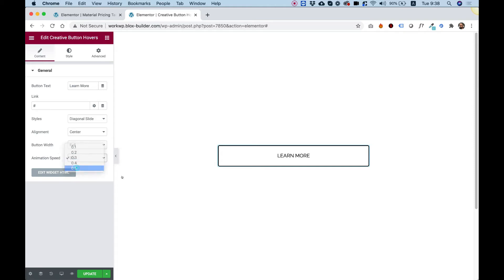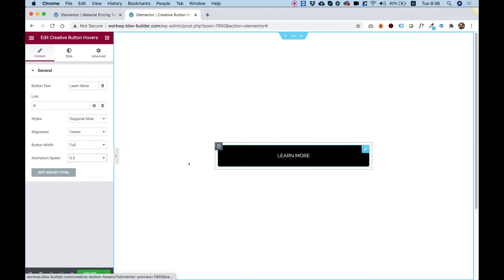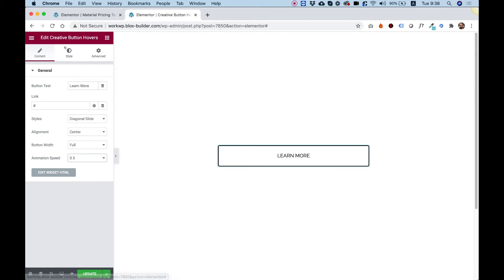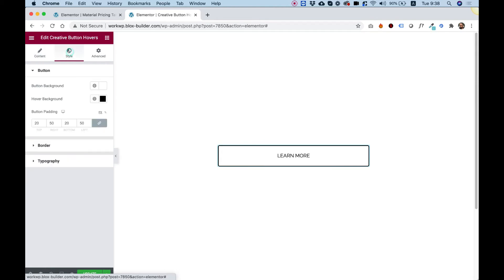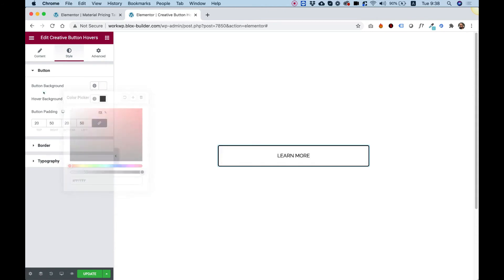We can also make the transition a bit slower. For example, half a second instead of one third of a second. Inside of the style tab, you can change the button color, background color to any color that we like.